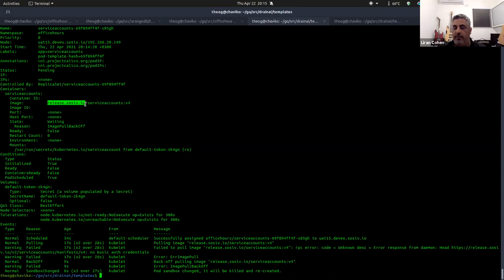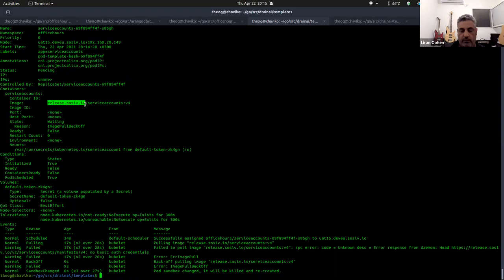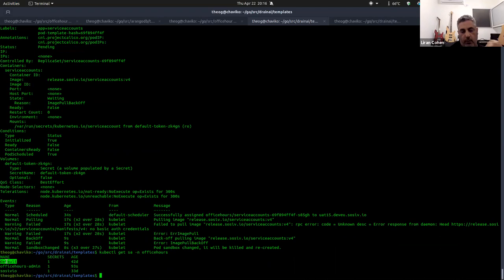This is why the deployment fails. I could put an anonymous account, but then my images would be available to just anyone for pulling, and I don't want that. I can attach the image pull secret — I'll show you in a minute — into the default service account. We can see we have a default service account. As mentioned, if you don't specify a service account, the default service account is attached to each and every pod in that namespace.